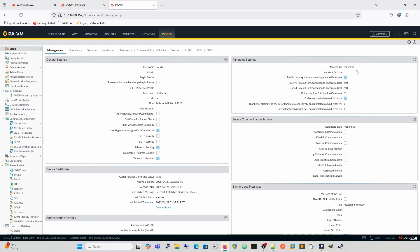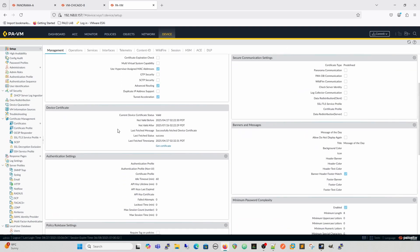Under further management settings you set the hostname, domain, time zone, advanced routing, and who the device is managed by — central management via Panorama or cloud. Your device certificate, also referred to as the Thermite certificate, is the certificate the firewall uses for all communication back to Palo Alto — pulling dynamic updates and similar tasks. If that certificate is expired or missing, you'll be very limited in what you can do because the firewall won't be able to authenticate itself to Palo Alto.